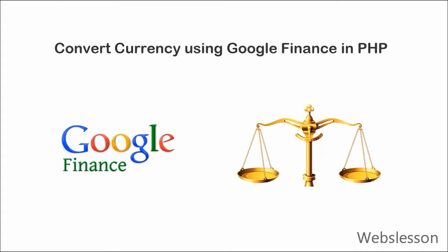But we have an alternative to convert currency using Google Finance Calculator. In this video tutorial I am going to show you how to use Google Finance Currency Converter and convert currencies very easily in PHP.